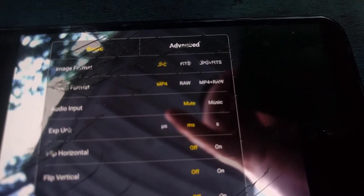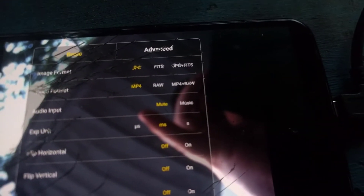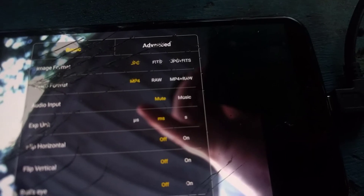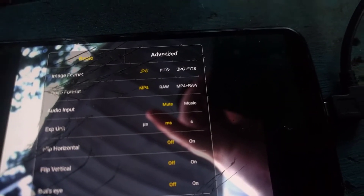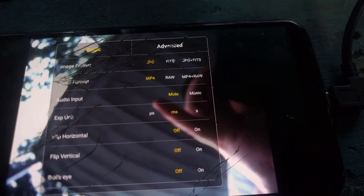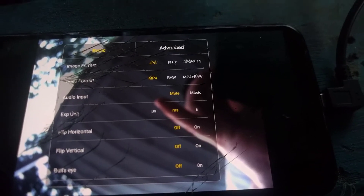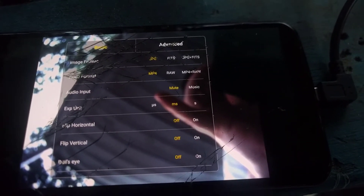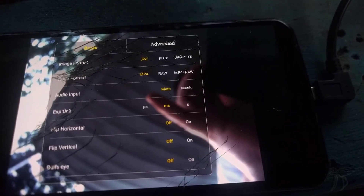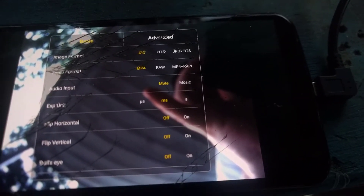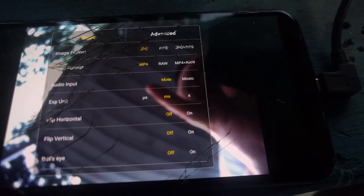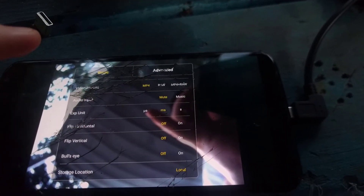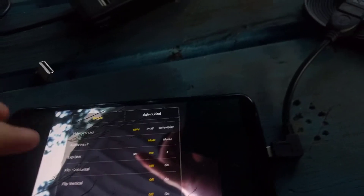In the basic tab, you can set the image format to JPG, FITS, or JPG plus FITS. For video format, you have MP4, RAW, or MP4 plus RAW. There's also an audio input option — I'm not sure what that is, maybe to load music from your phone. Then there's the exposure unit: milliseconds or seconds.